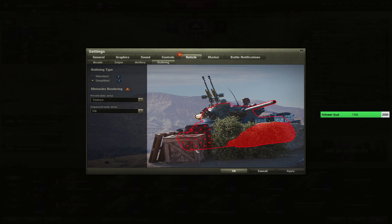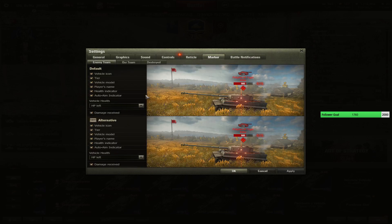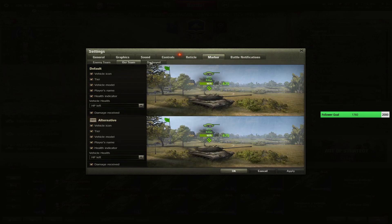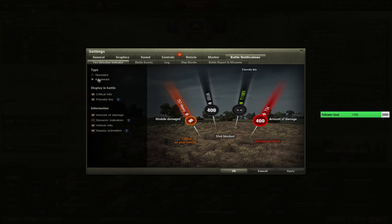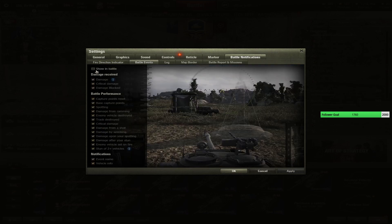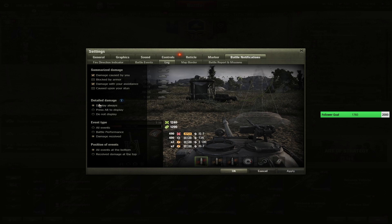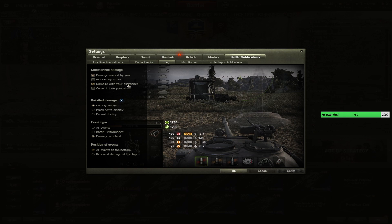Outlining, this is what I use for outlining. This is a new feature put by Wargaming which is okay, especially for the new players. Markers - our team, destroyed. Battle notifications, battle events - I have them off. Blocked by armor - again, I don't really care how much damage I block by armor. I don't really care about the assistance. So, damage with your assistance, not upon my assistance, and damage caused by me. This is what I really care about.